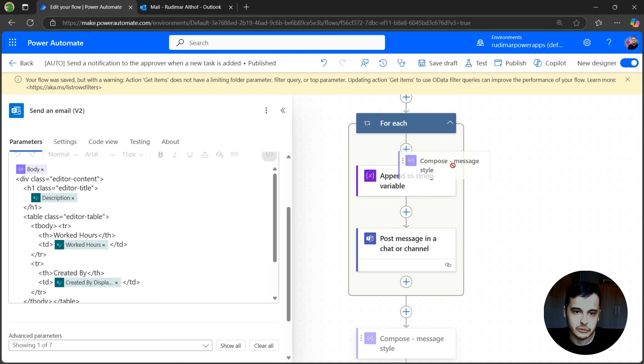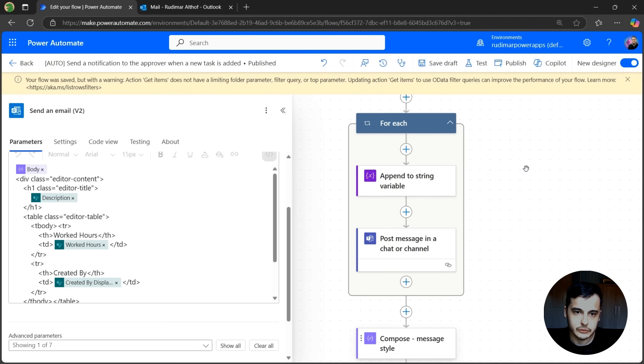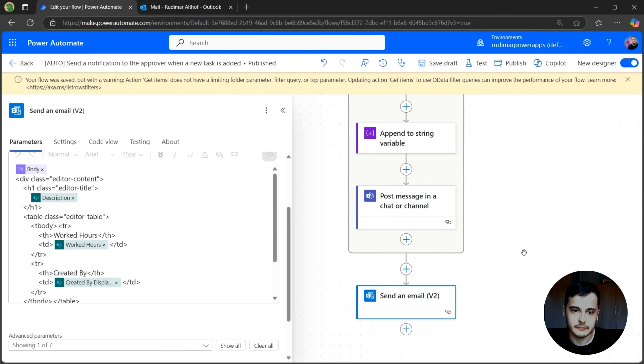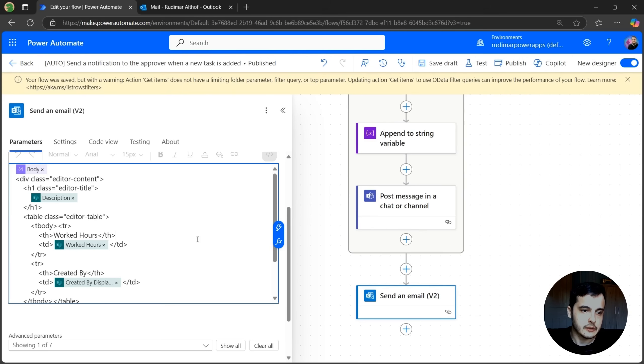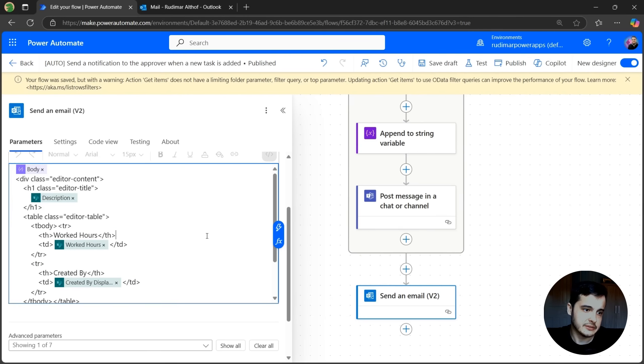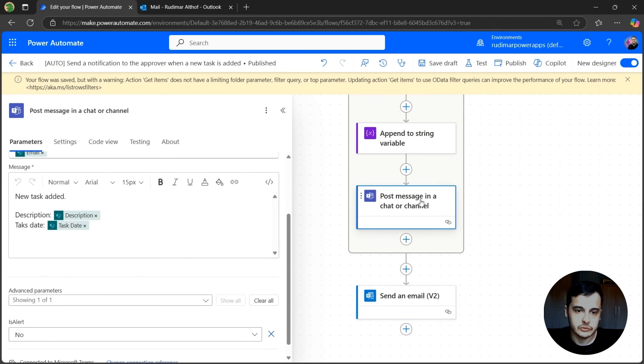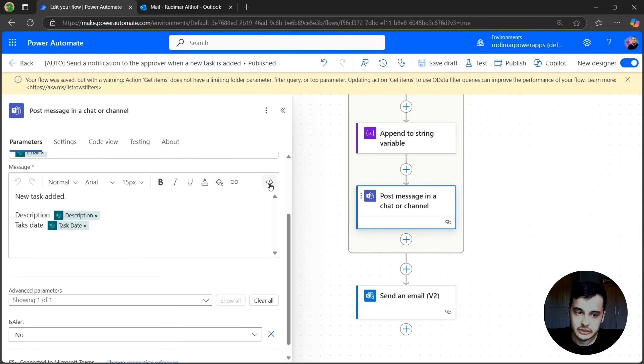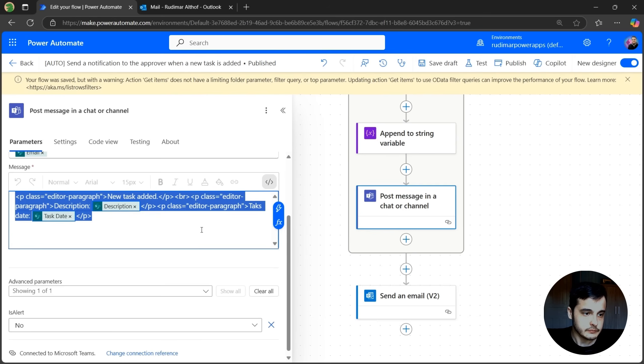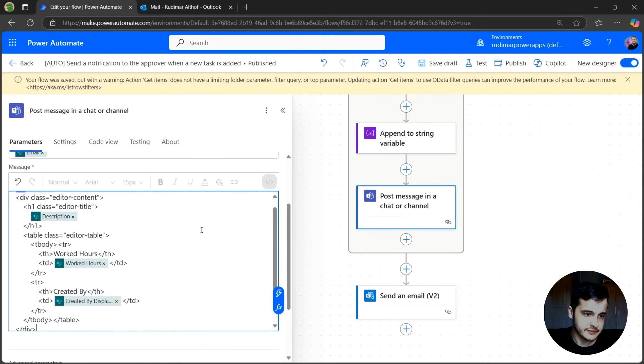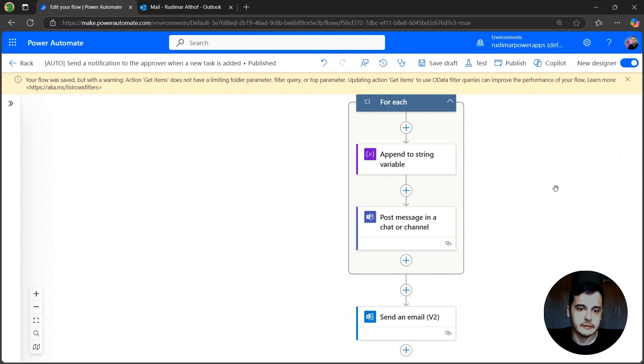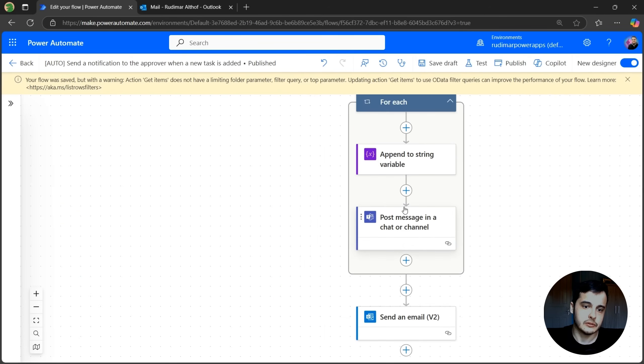And we need to create it before we apply to it. So I can use here, otherwise it will give an error. Now, let's copy this body that is just the same content, but styled better. And let's go to the post message in the chat or channel, change to the HTML view and paste in here, replacing what we have in there. Now let's try running again and see how the message on Teams looks like.